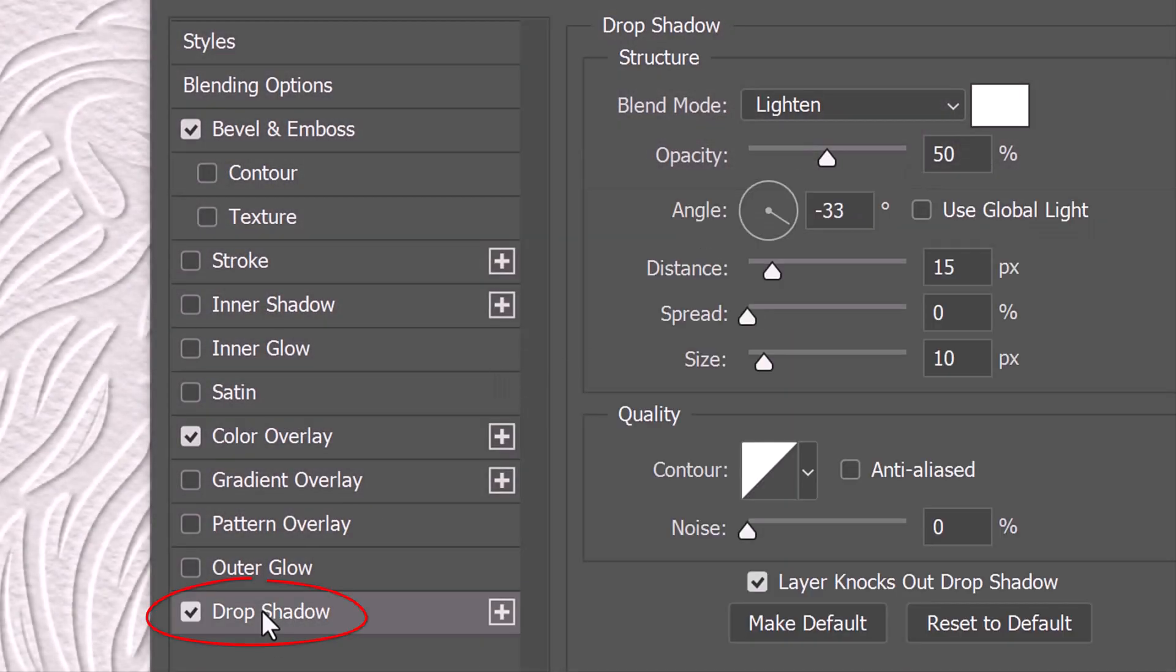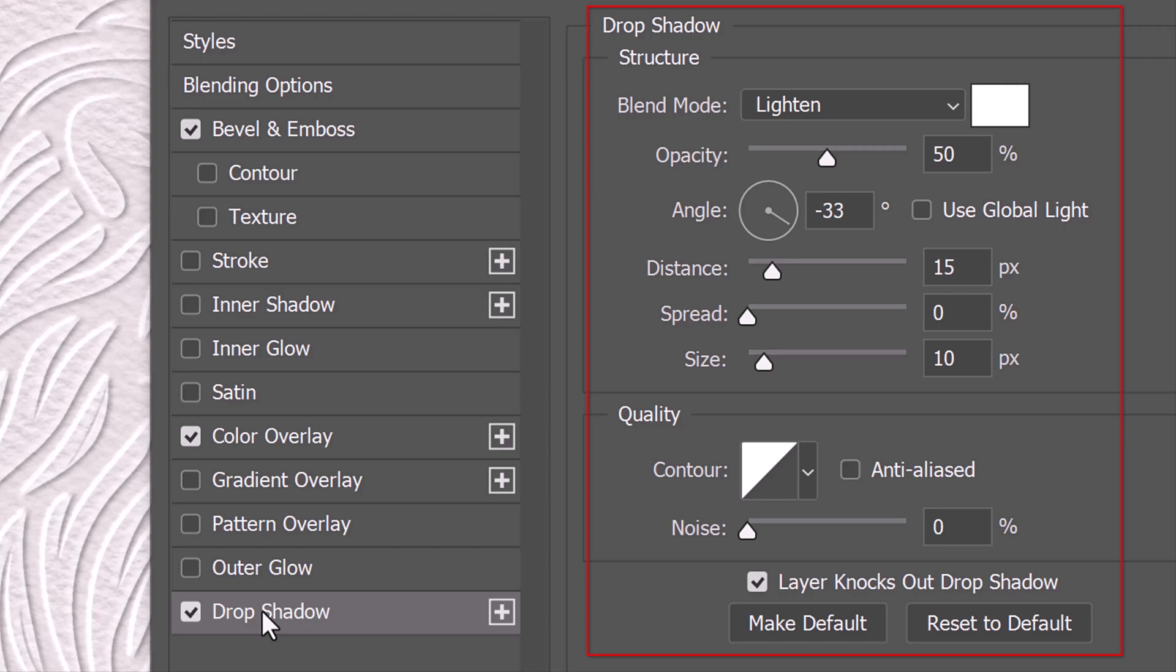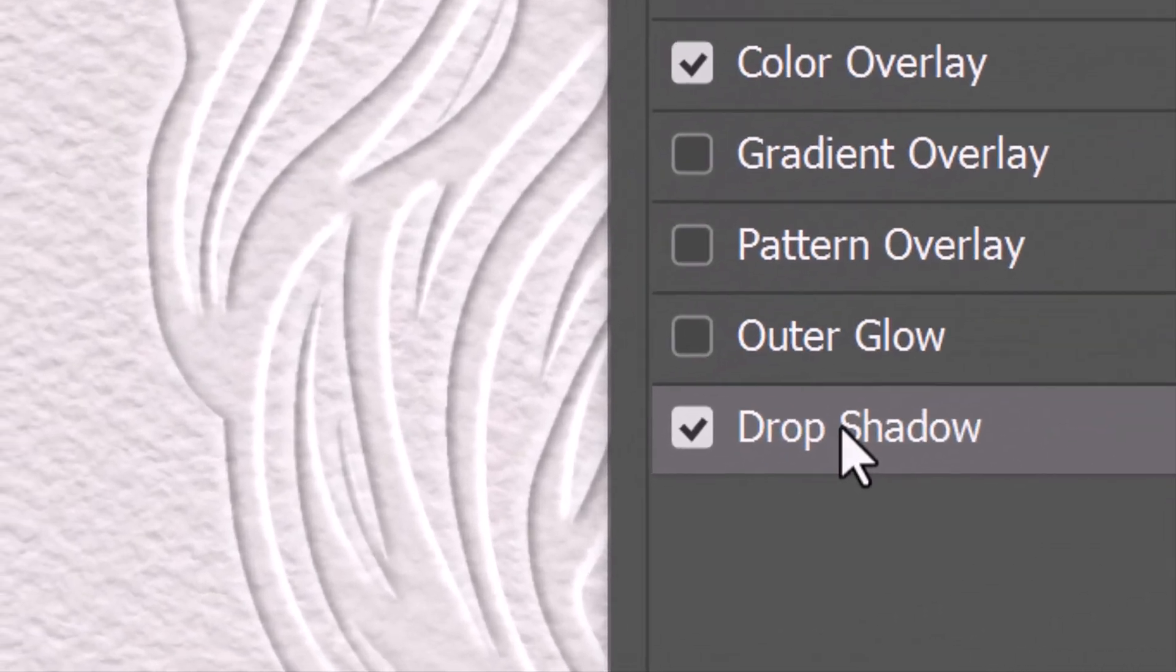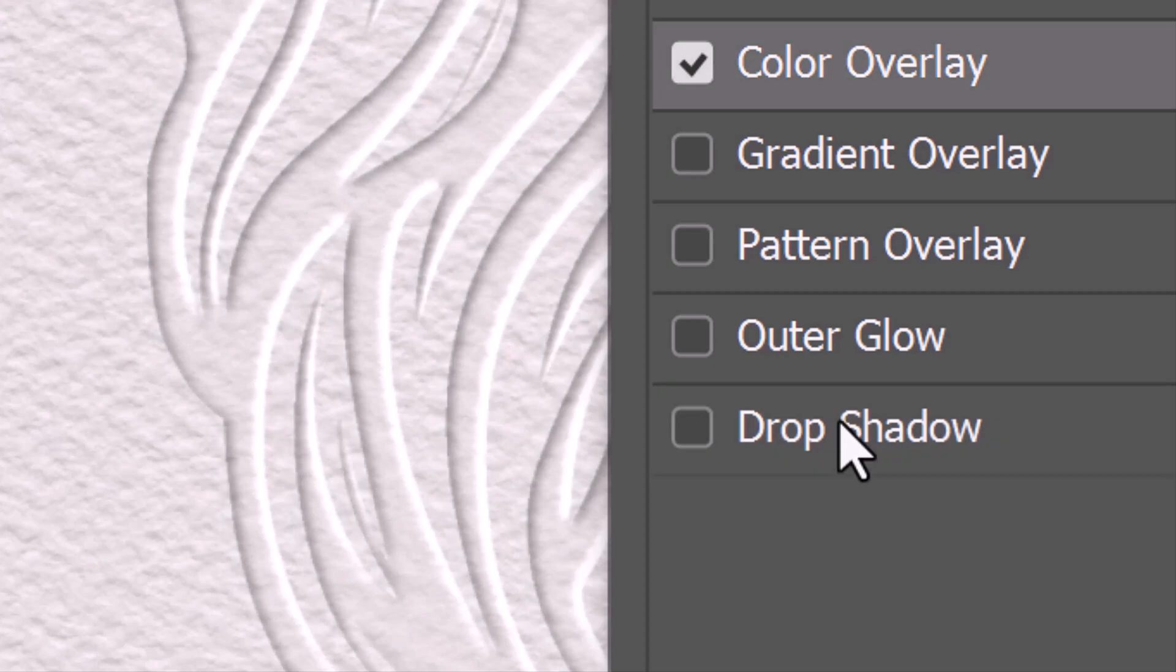Click Drop Shadow and pause the video to copy these settings. This adds a subtle bounce light on the paper to the left of the bevel. I'll toggle before and after so we can see the difference.